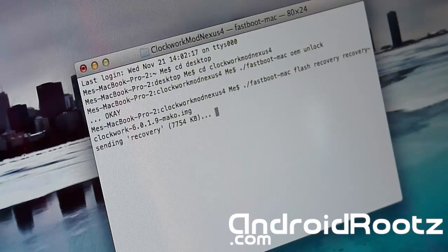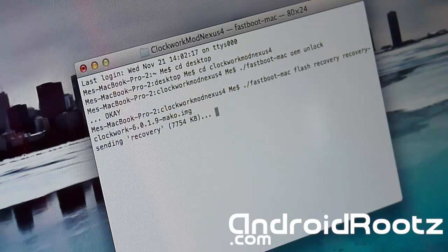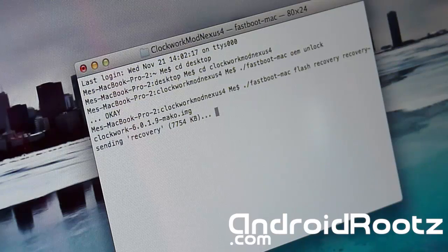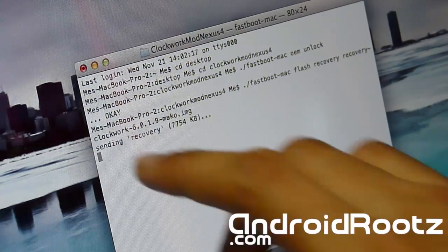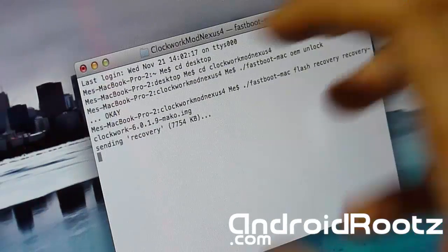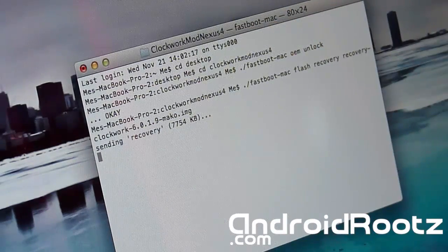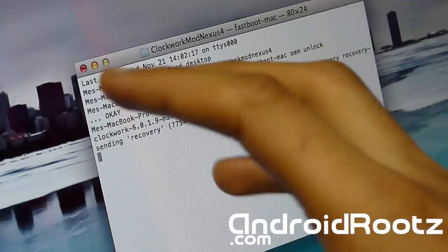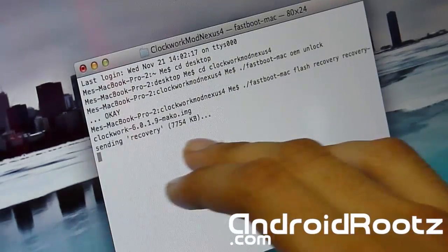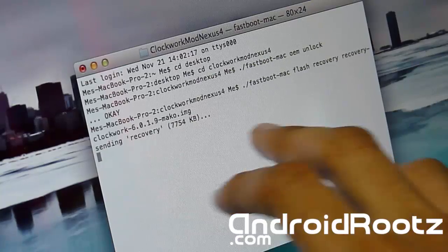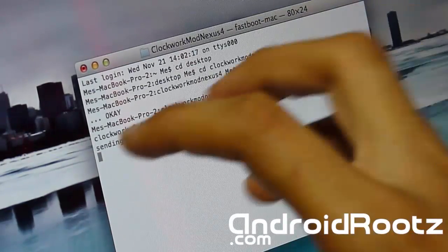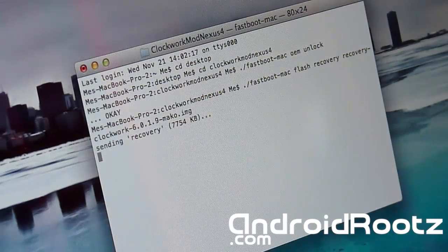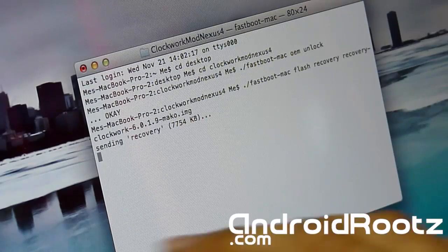Just press enter and now it's going to be flashing the ClockworkMod recovery on your Nexus 4. So give it a few seconds to finish flashing this. As you can see, mine says it's sending recovery and it's stuck on there because I already flashed ClockworkMod recovery. But since this is your first time flashing ClockworkMod recovery, it will not be stuck on here. It will say sending recovery, then flash recovery, and at the end it'll say okay.